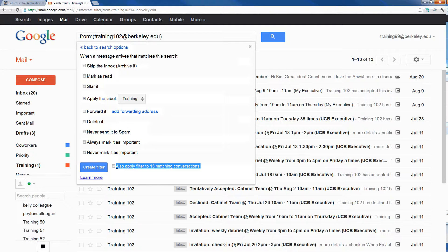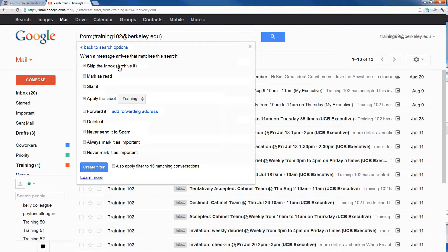If you want a specific email to automatically go into just a specific label and skip your inbox, make sure to select 'skip the inbox' and then apply that email with a certain label. That email will not come into your inbox, but will only exist in that one specific label.